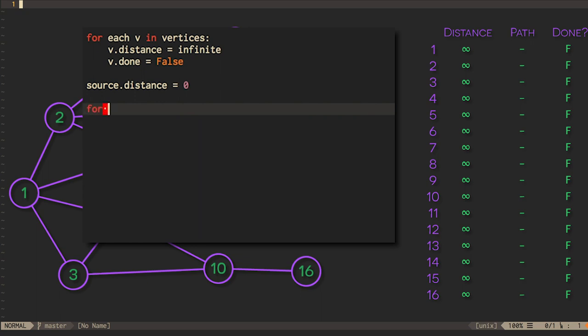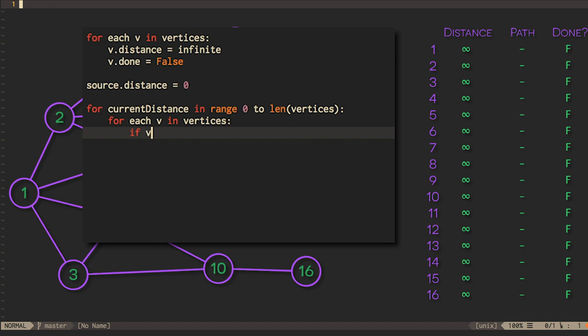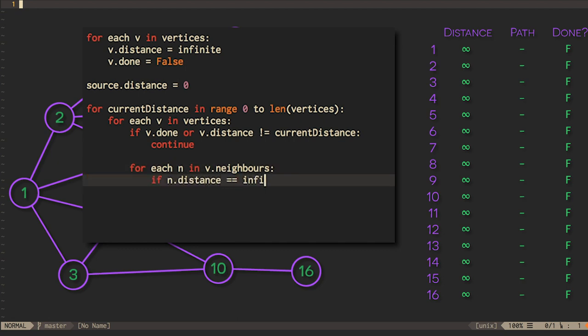Once we've initialized our table, we start from the source vertex, looking at all of its neighbors and setting their distances to one, then looking at each of those vertices in turn, looking at their neighbors, etc., until we've considered all the vertices in the graph.